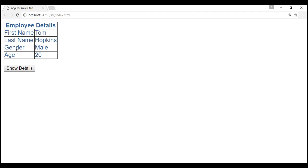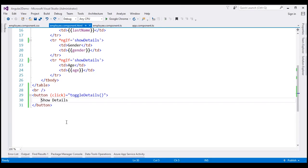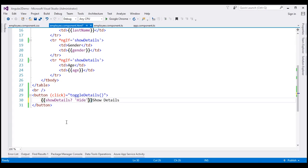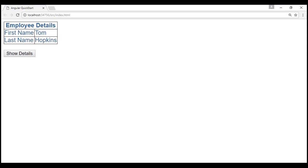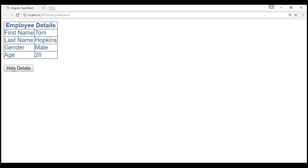Depending on whether the rows are displayed or not, we want to change the text on the button dynamically. To do that, we are going to use the ternary operator: if showDetails is true, display the string 'Hide', else 'Show', then append 'Details'. After saving and reloading, it works as expected — when rows are hidden it says 'Show Details', and when rows are displayed it says 'Hide Details'.